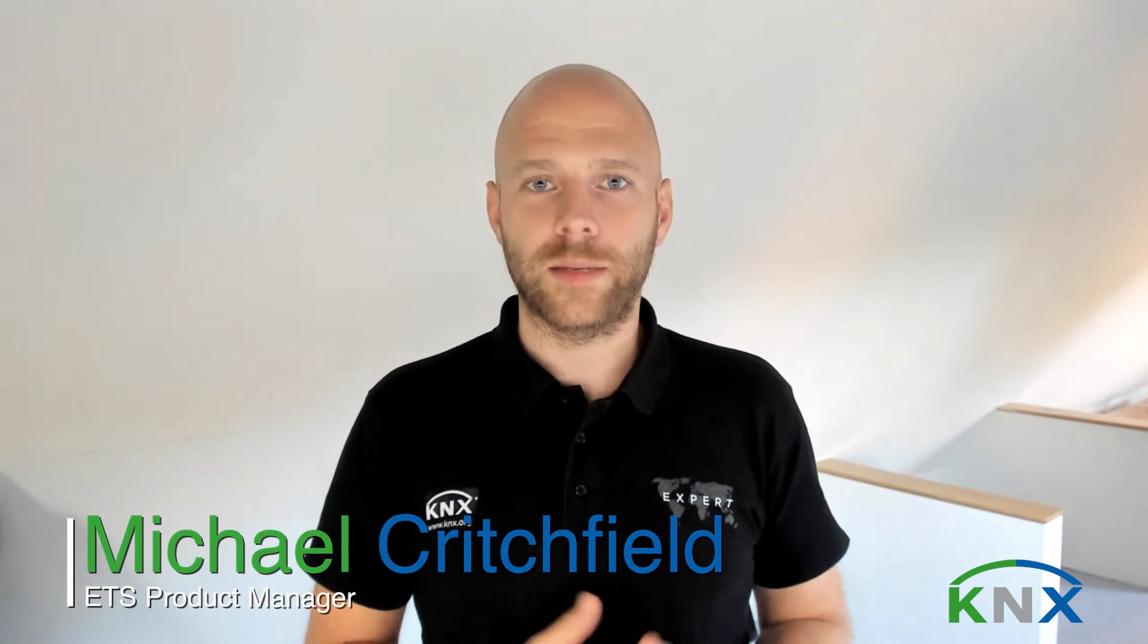Welcome here with us to KNX Association. My name is Michael, and I'm happy to show you today what we have done with the latest version of ETS 6, version 6.1.1.